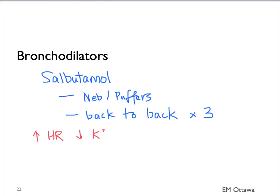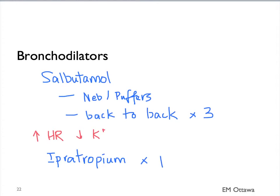We sometimes add ipratropium as a second bronchodilator, usually as a single initial dose. Salbutamol is the main treatment.